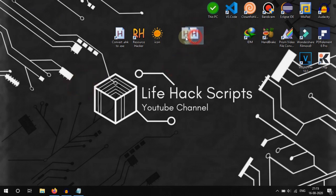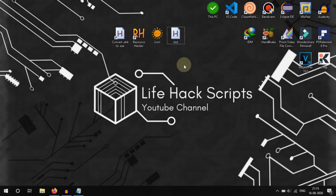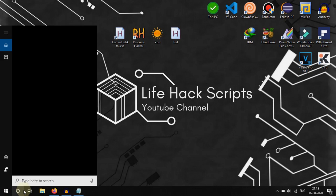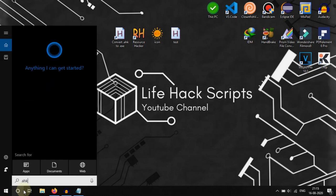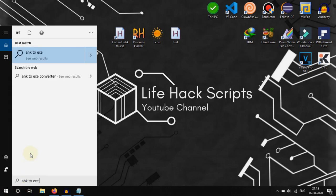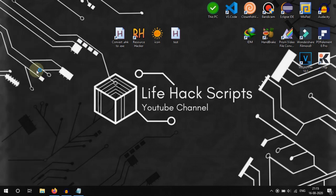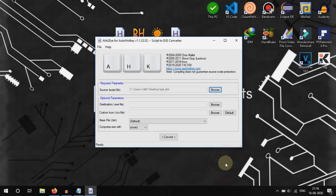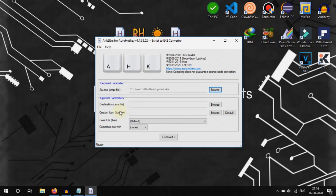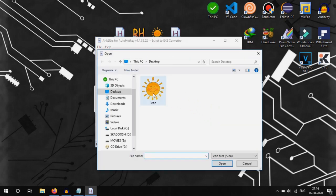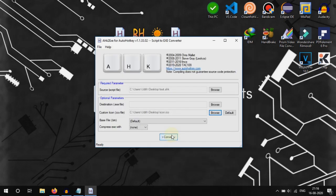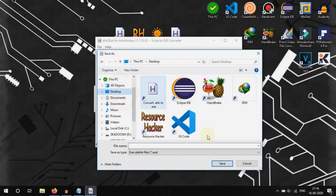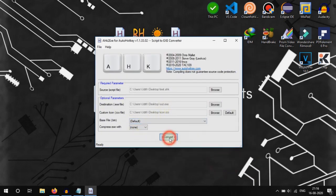Now we need to change that AHK file into an EXE file. For that, you can simply search for the AHK to EXE converter — this is auto-downloaded with the installation of AutoHotkey. Just select the file, then browse for the script named 'test'. If you want to give a custom icon you can select that — I have selected this icon. Then we need to change the destination path. Scroll down and — conversion completed.